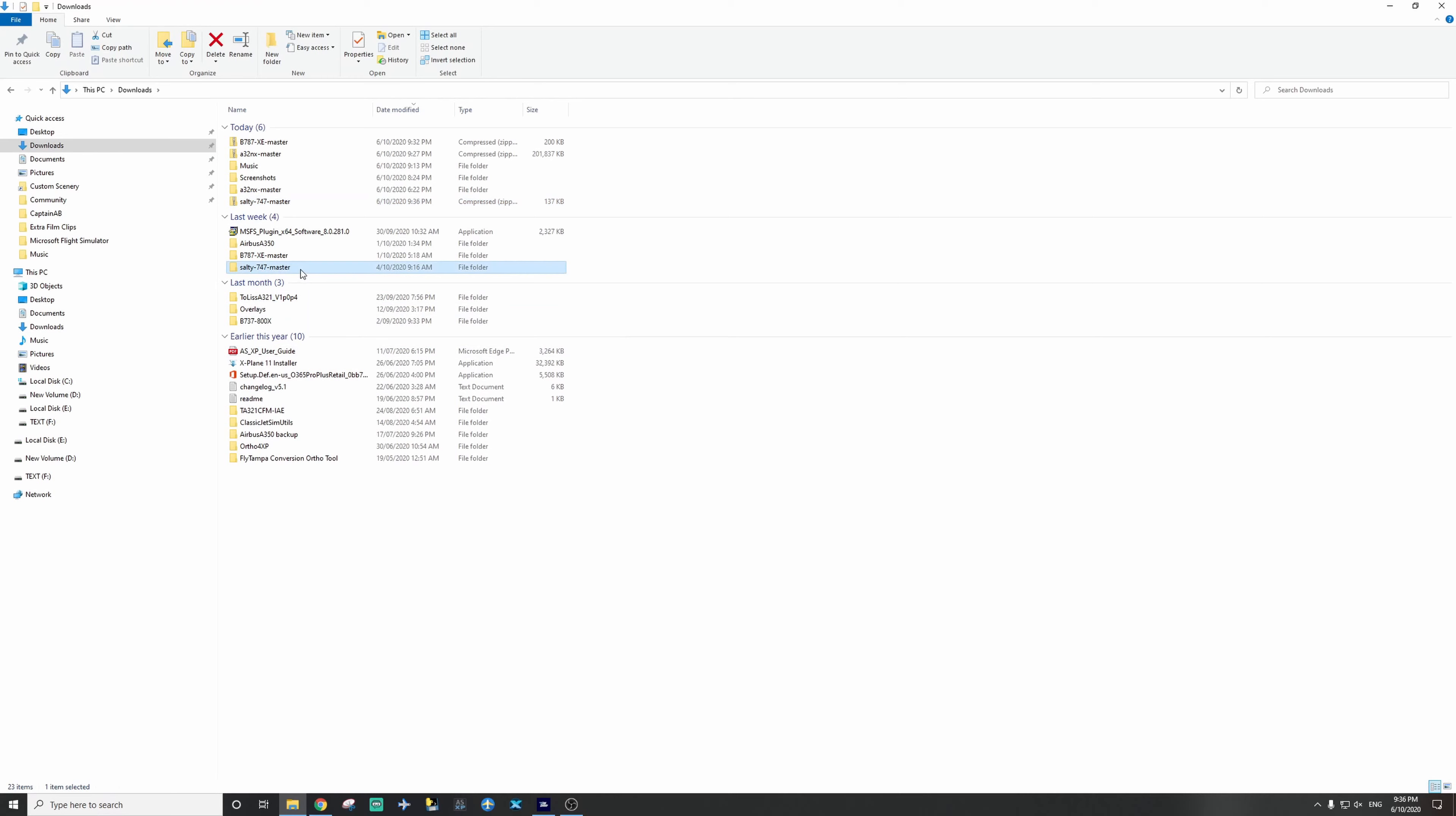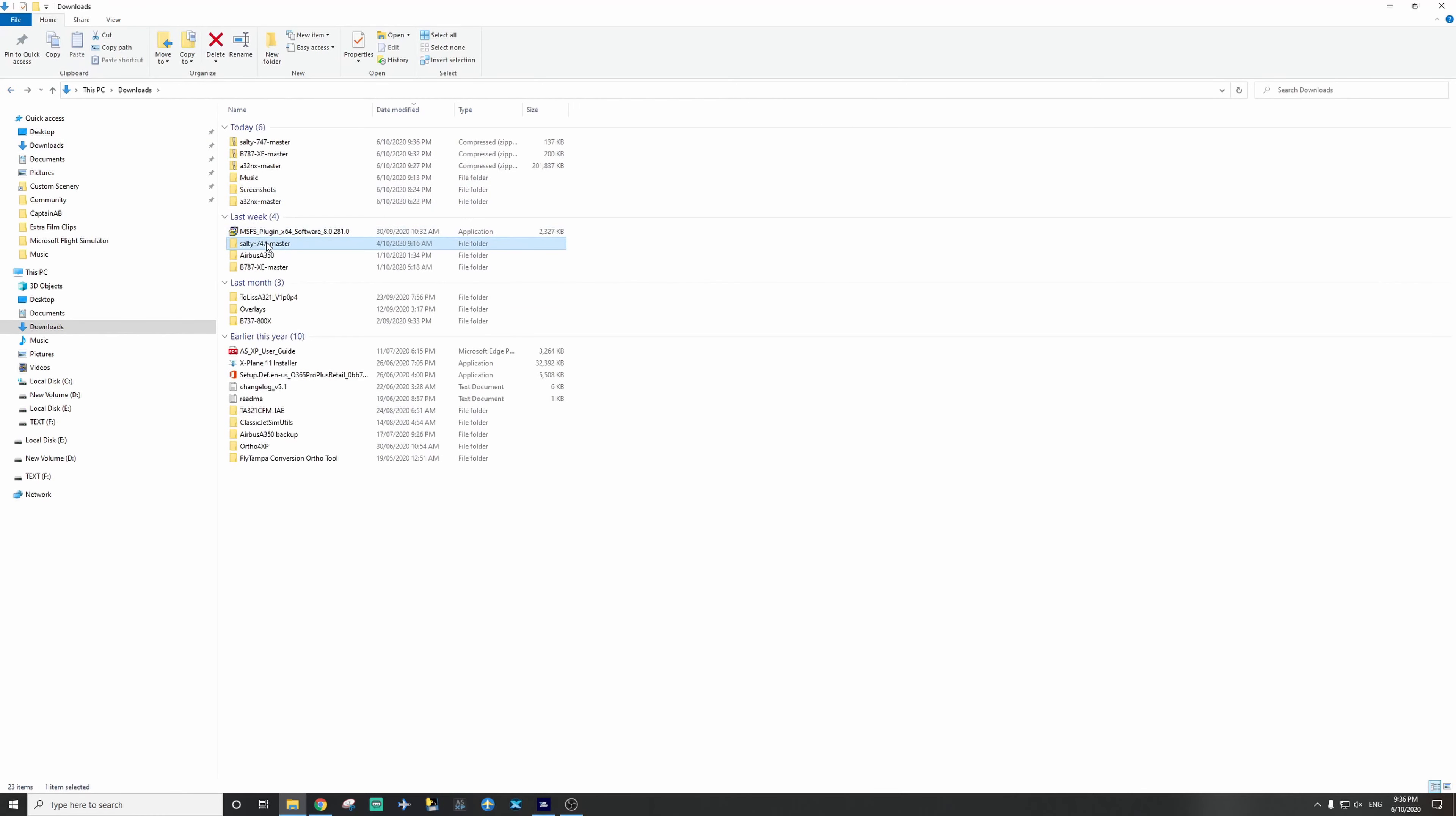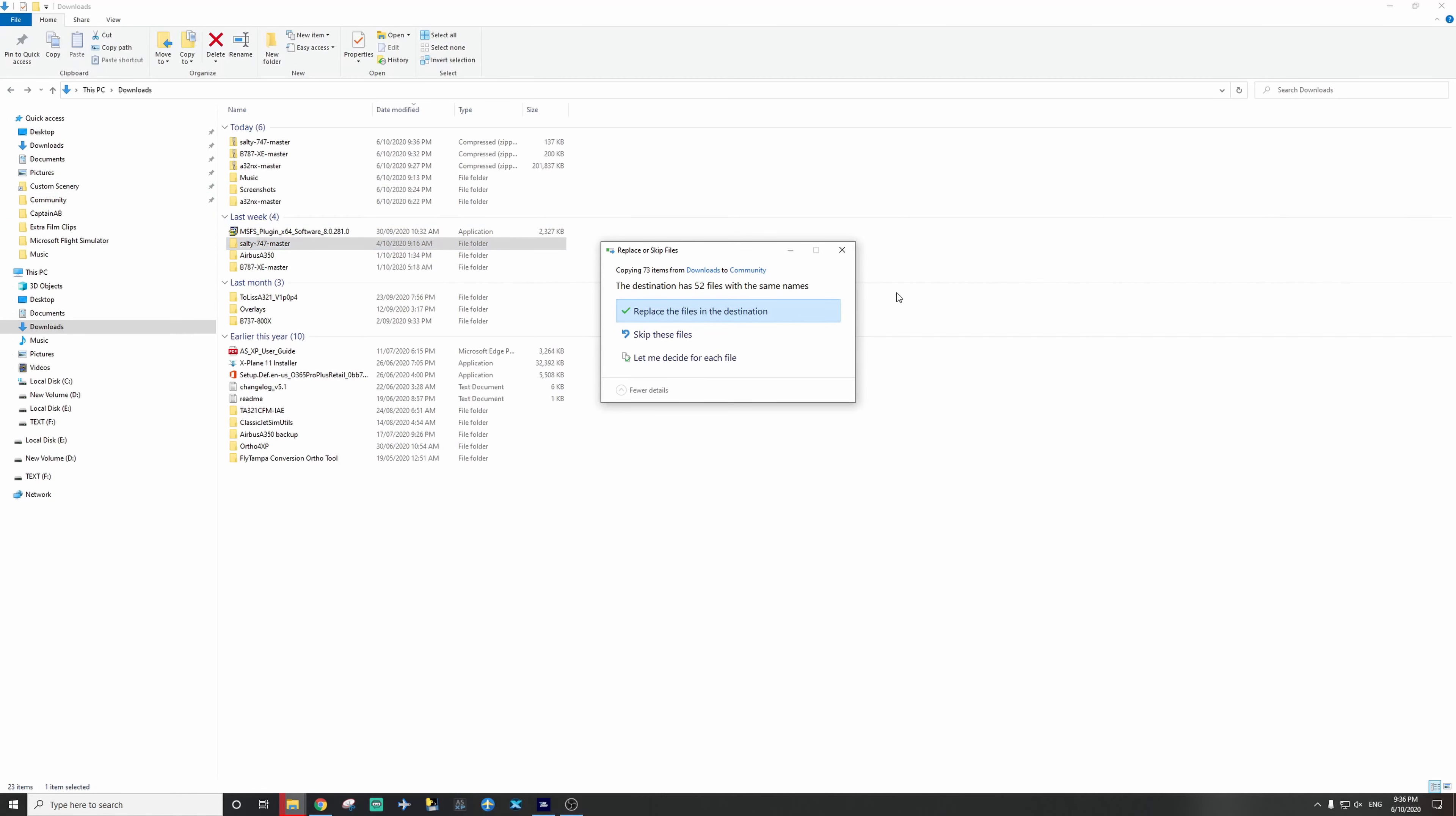And this one, there's no inner folder, so you want to extract the entire thing to your community folder. And I already have it installed, as usual. So, as easy as that, to get your 747 mod in.